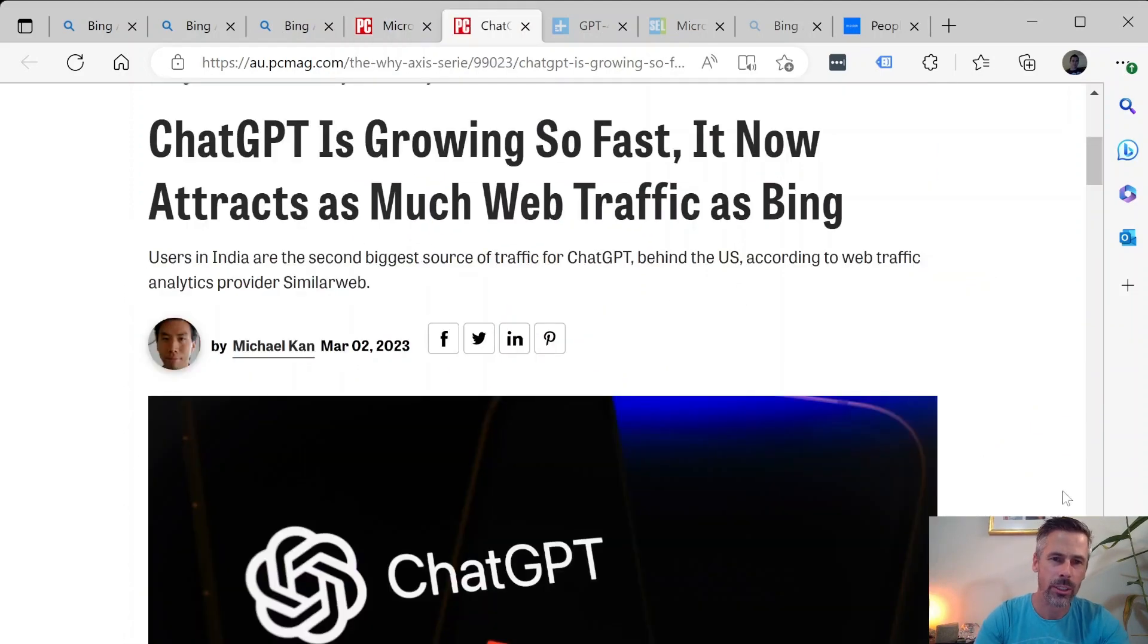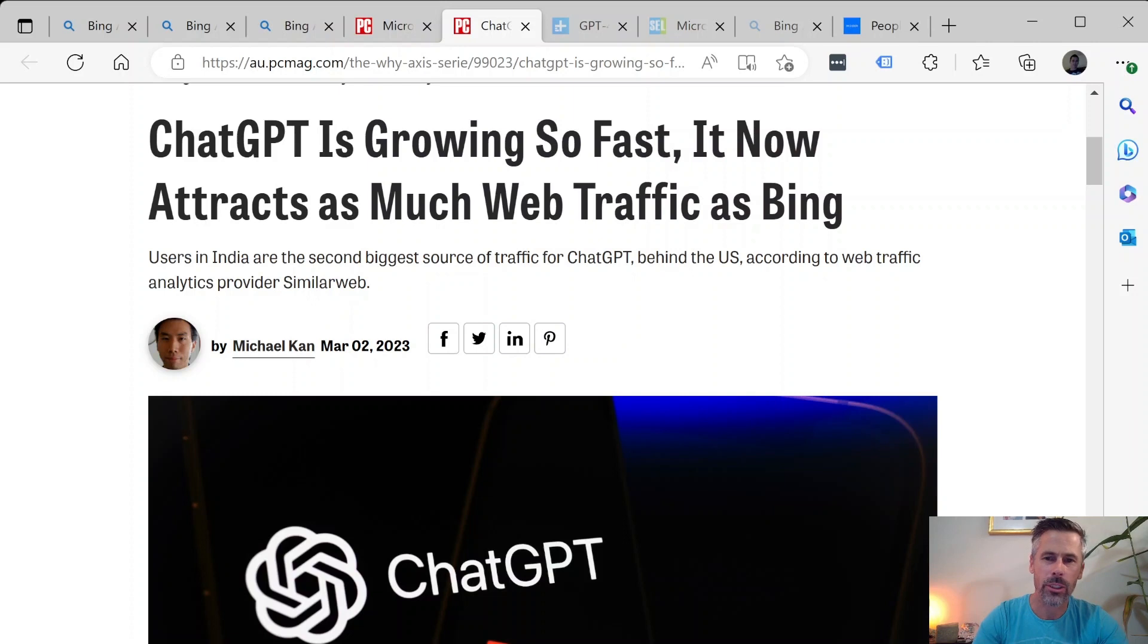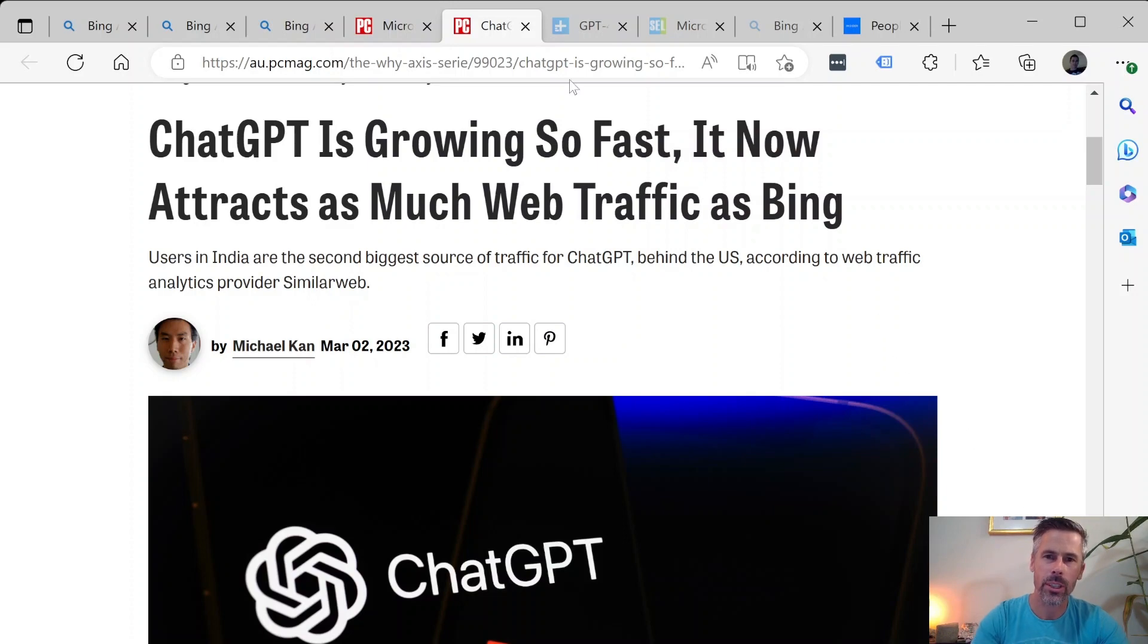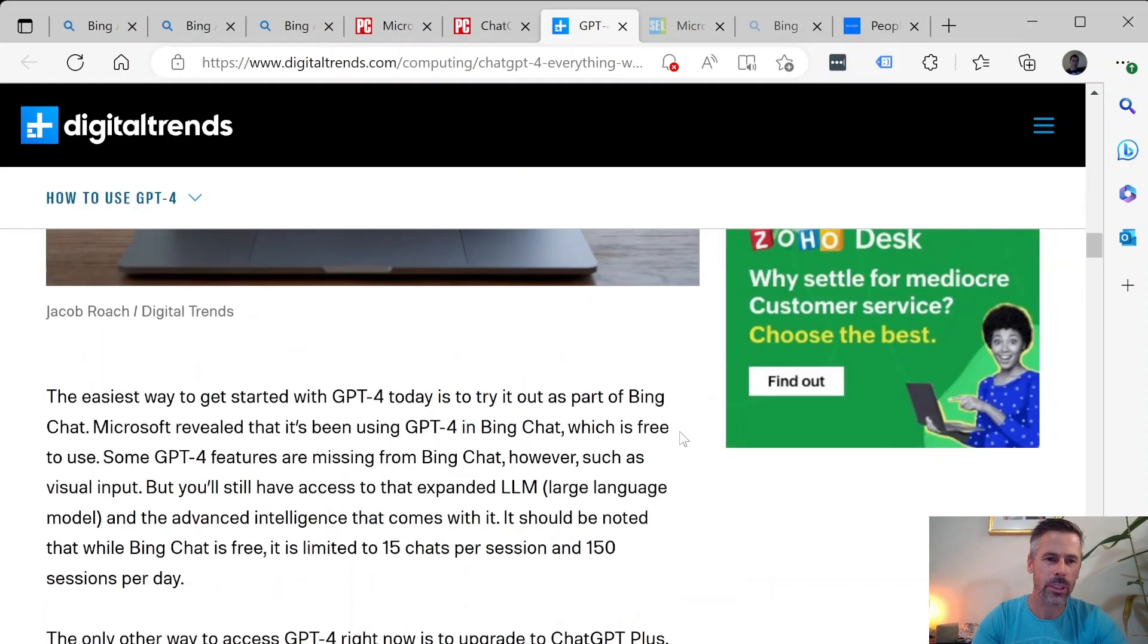Even ChatGPT itself aside from Bing it's growing so fast that it's attracting as much web traffic as Bing and also they have the subscription model there where you can pay for priority access and newer versions of ChatGPT so it does have some advantages to go directly to ChatGPT.